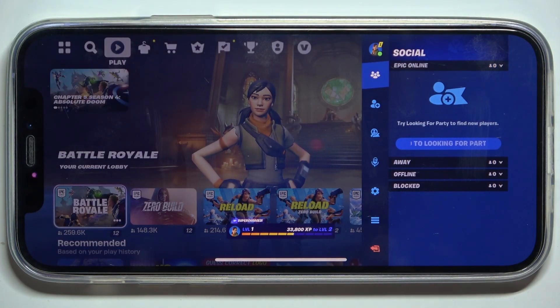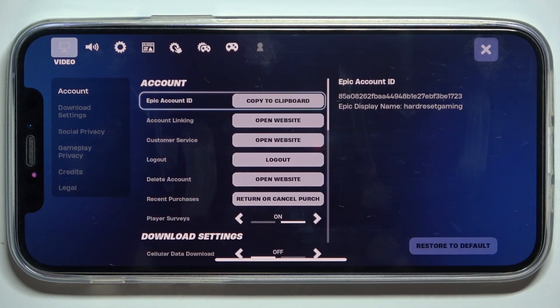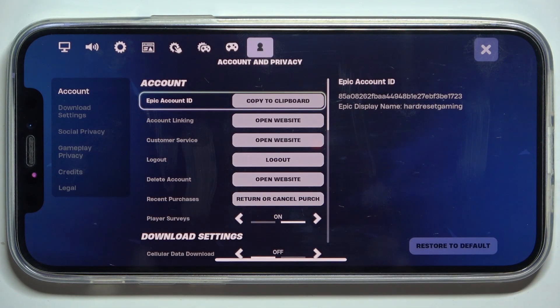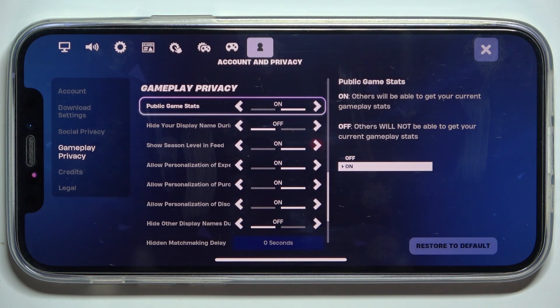Click on your profile icon in the top right corner, then settings, then account and privacy, then gameplay privacy.